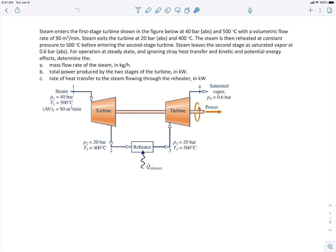We're told that steam is entering a first stage turbine. We're given the pressure, temperature, and volumetric flow rate coming into the turbine. The steam exits at a given pressure and temperature and is then reheated in a heat exchanger where energy comes in via heat transfer. It then exits at a given pressure and temperature and goes into a second stage turbine, leaving as a saturated vapor at a given pressure. At steady state, ignoring stray heat transfer and kinetic and potential energy effects, we need to determine the mass flow rate, the total power from both turbine stages, and the rate of heat transfer through the reheater.